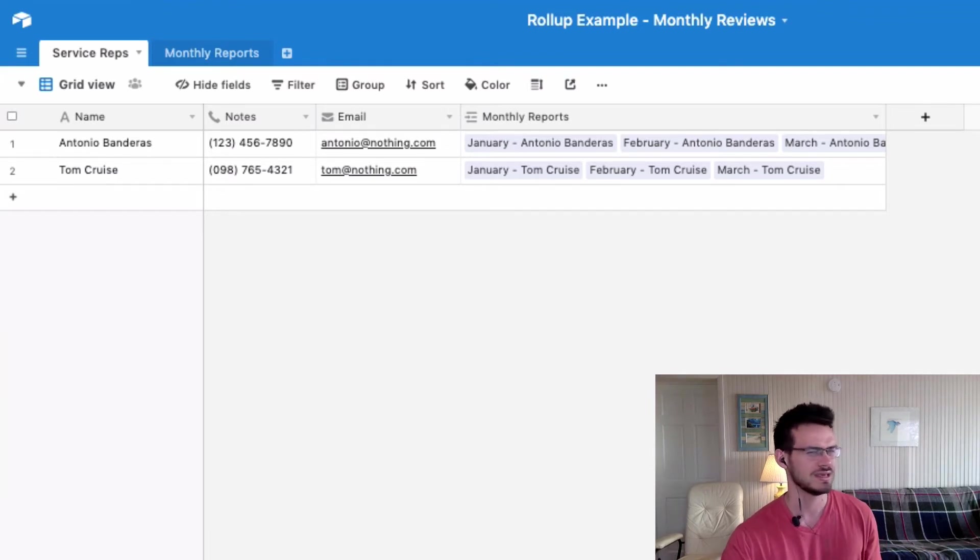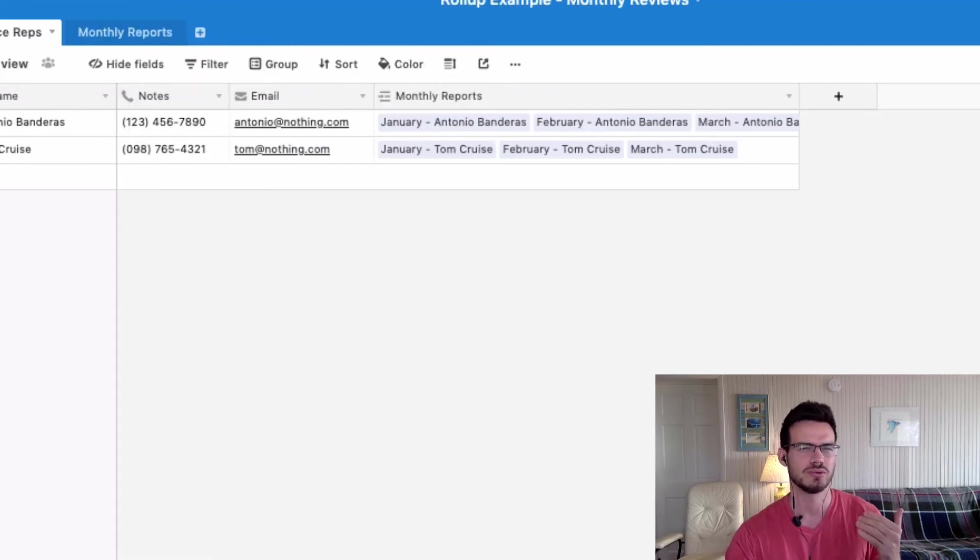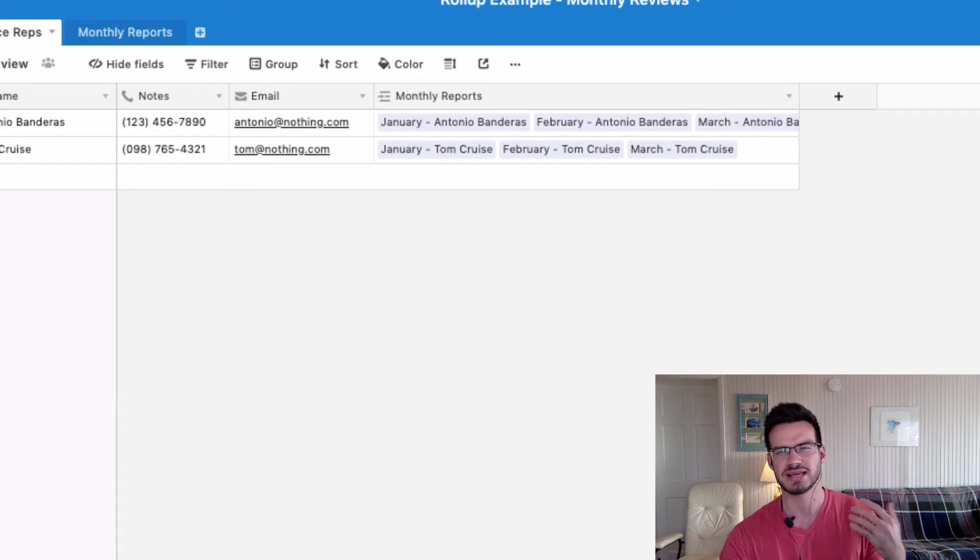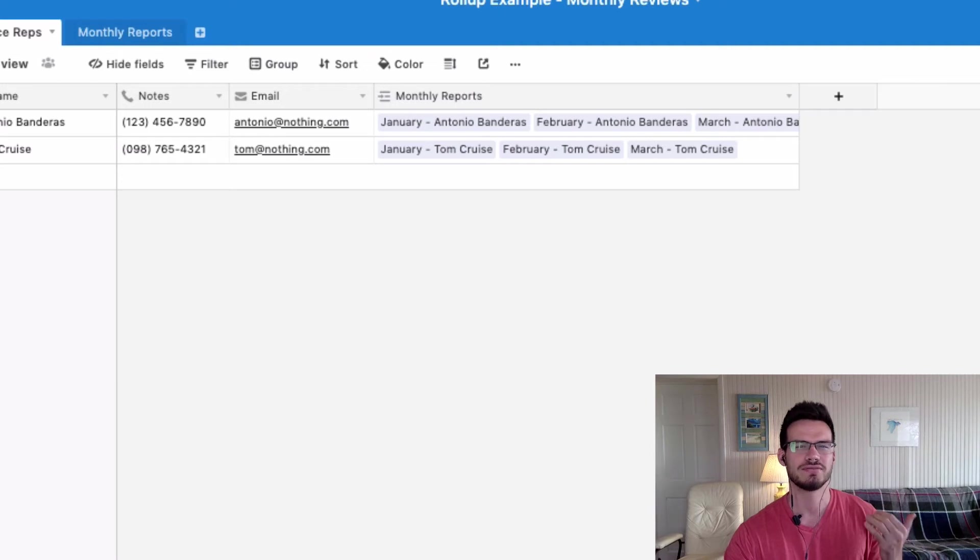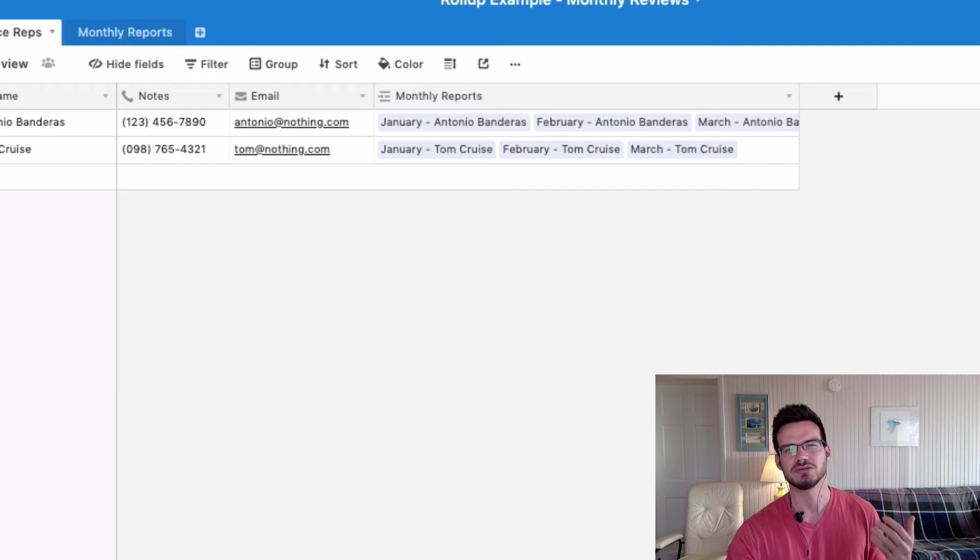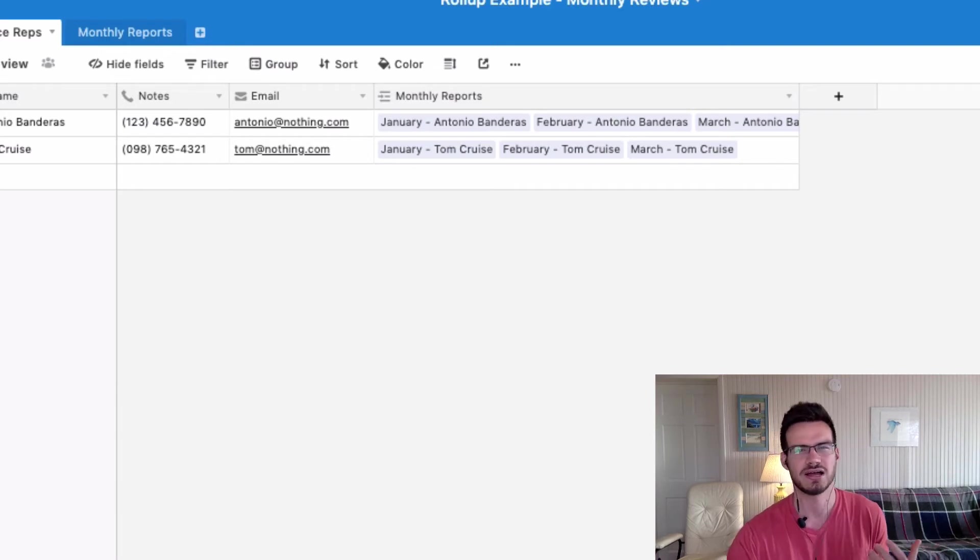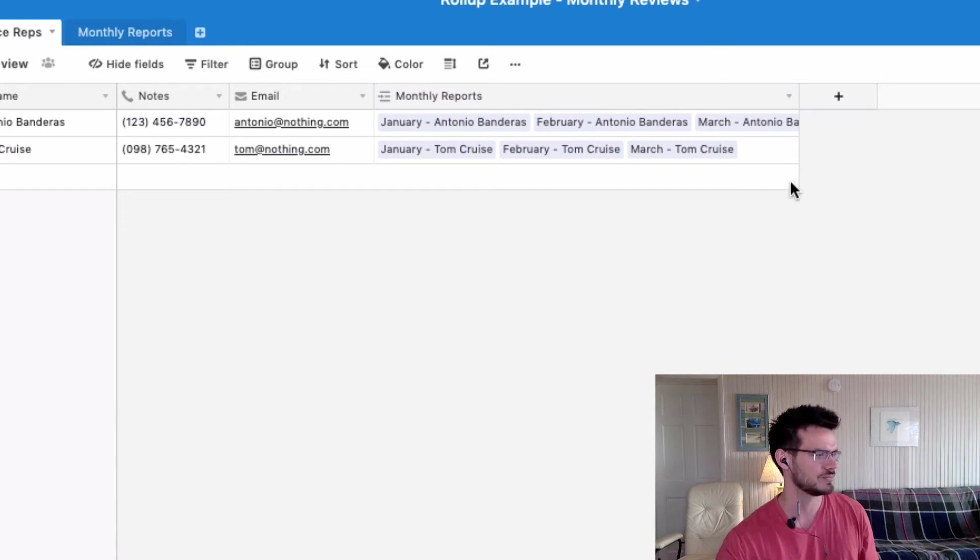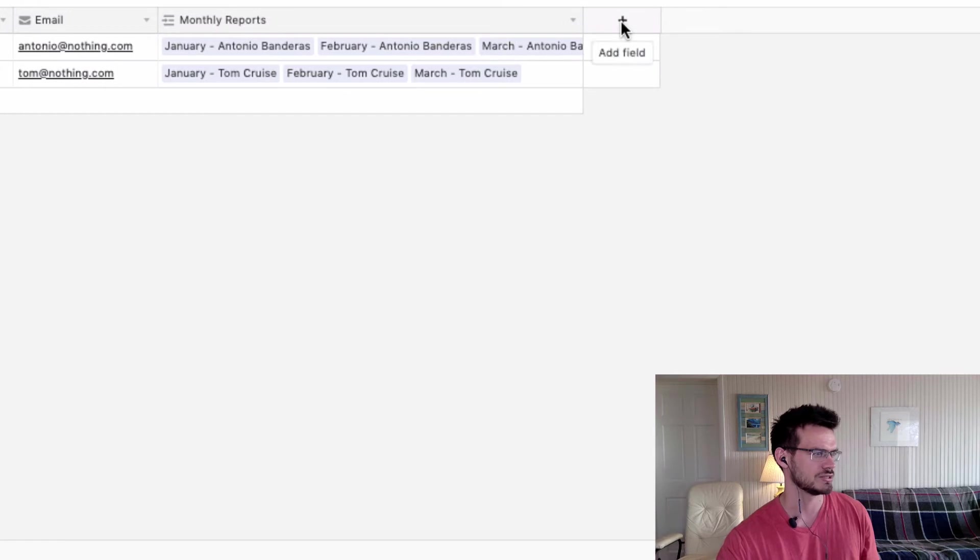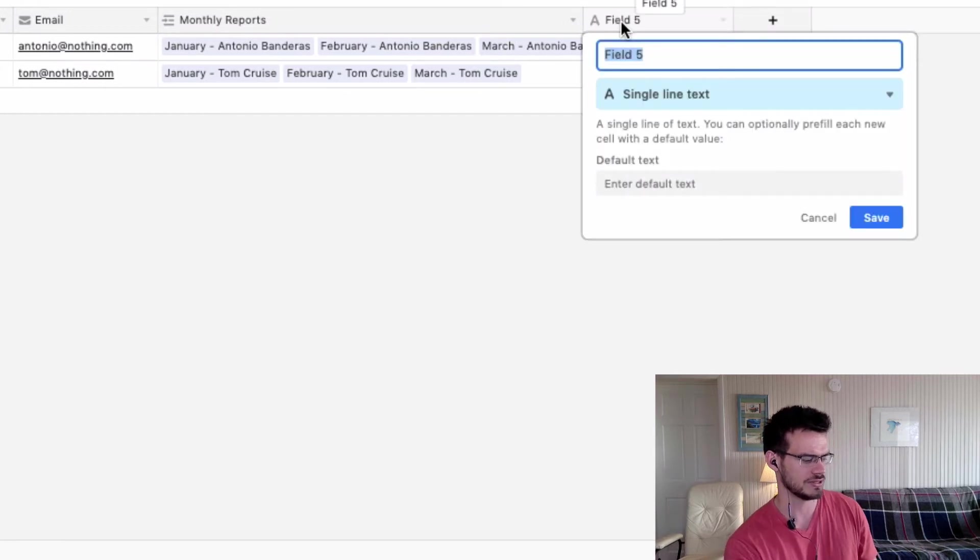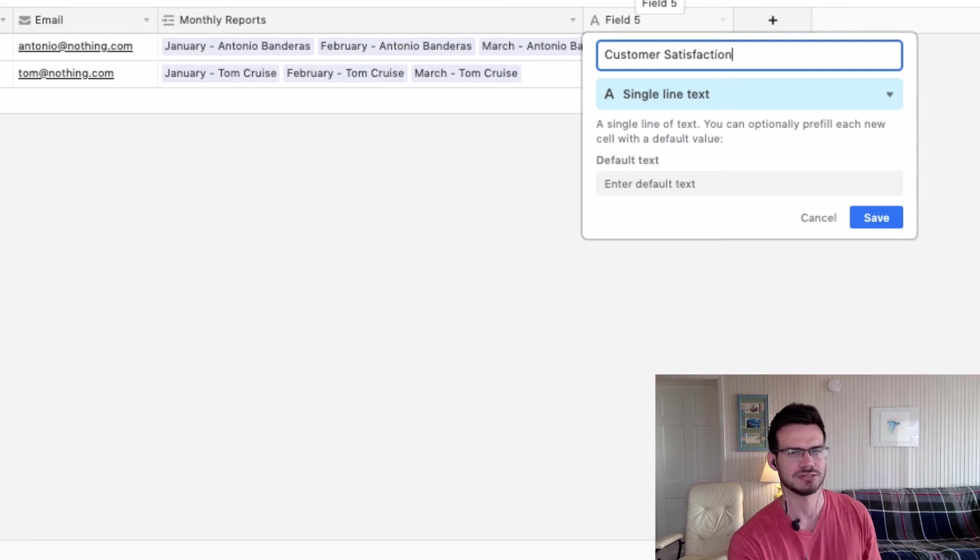So now let's set up our customer rating roll-up field. And what we want to do with this customer rating or customer satisfaction field is we want this roll-up field to get the average of all of the monthly star reviews for this particular service rep. So that might be useful to get an overall gauge of how customers feel about interacting with this rep. And so we will create the new field right here with this plus. And we'll call this maybe customer satisfaction.